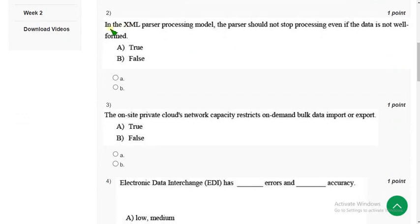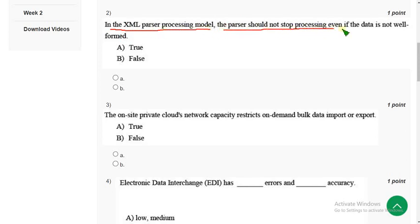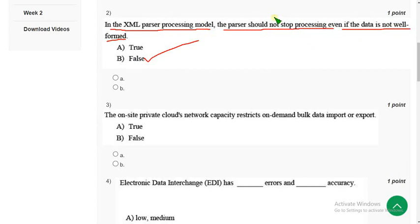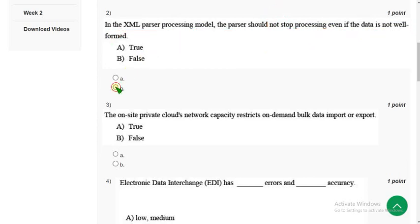Second question: In the XML parser processing model, the parser should not stop processing even if the data is not well formed. So it is absolutely false guys. The parsers should immediately stop, but they have given 'not stop', so it's wrong. False statement, so mark option B.